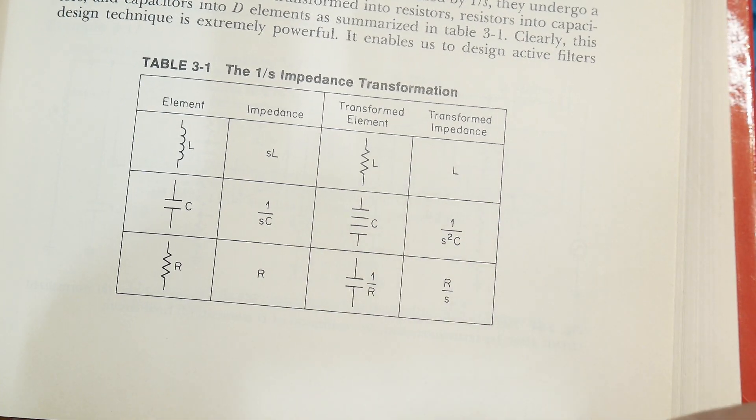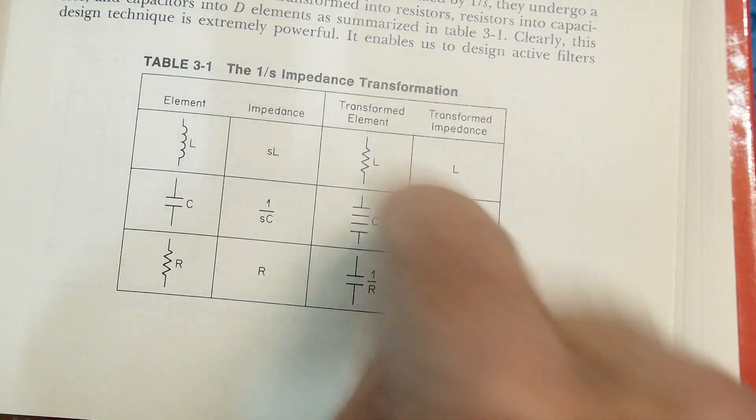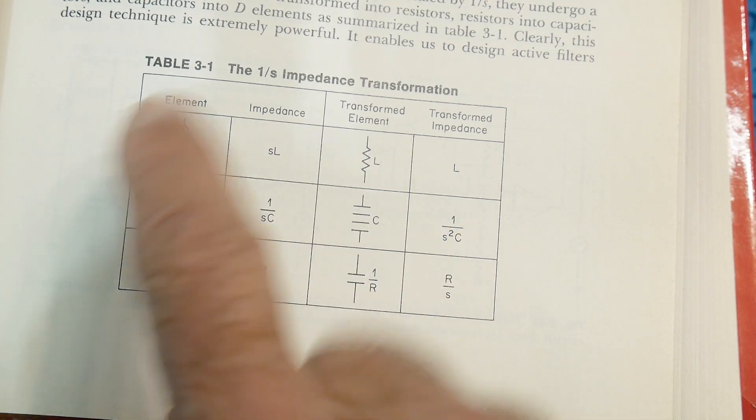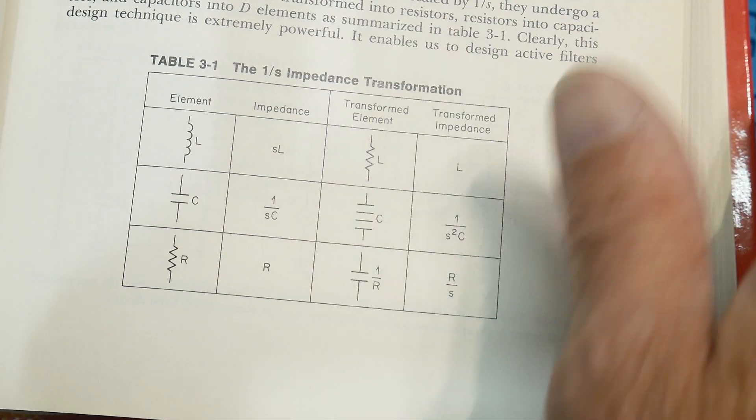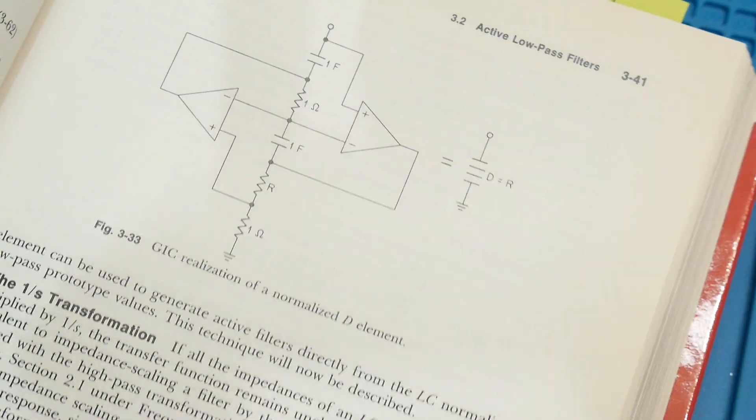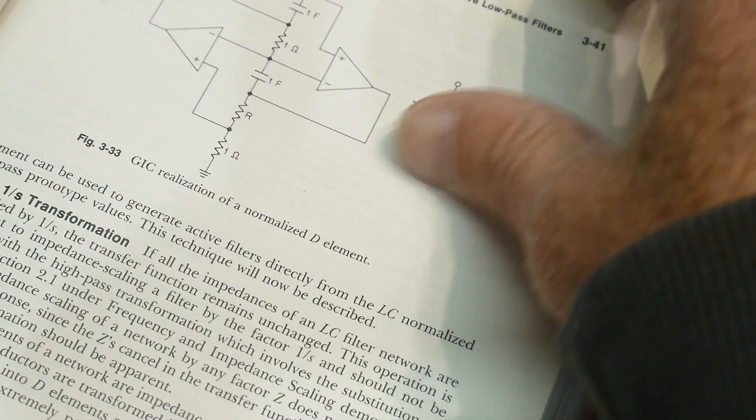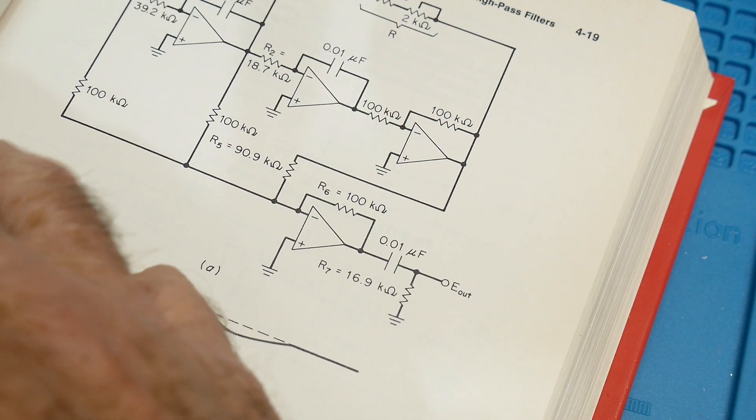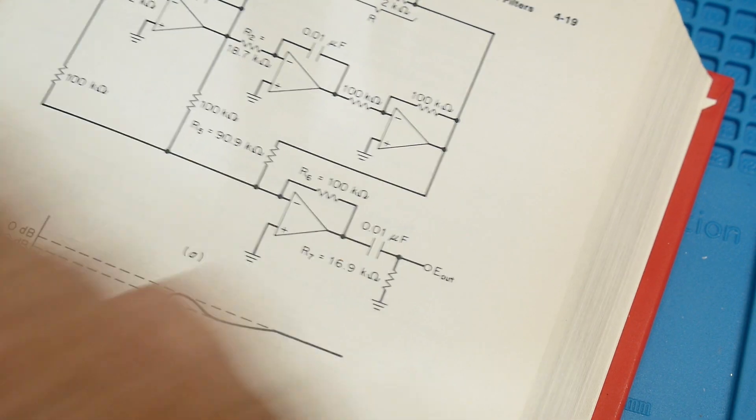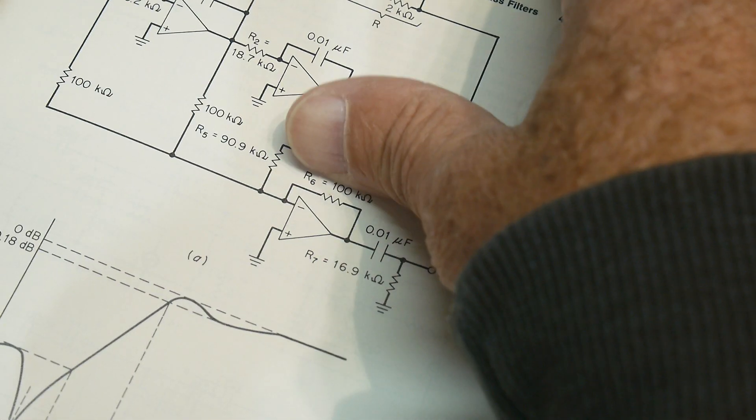But for those mathematically inclined or who have gone to engineering school, here are the one over S impedance transformation, the inductor capacitor and the weird D element here. And so you can change all of these things and morph them using the right circuit. So yeah, it's kind of weird.